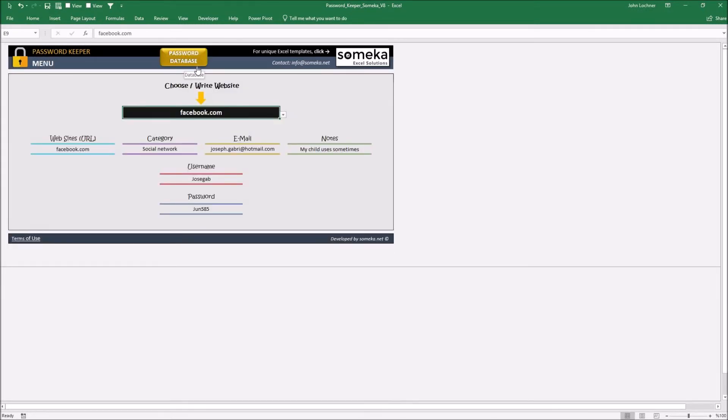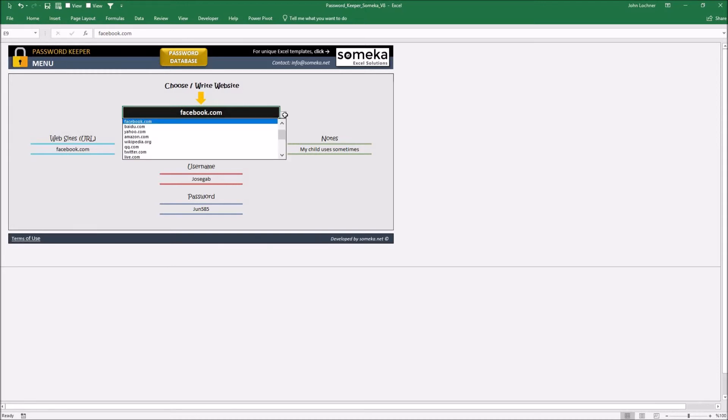You have done everything so far. Now it is the easy part. Click on the choose right website cell. Once you clicked you will see a drop down button and once you click that it will demonstrate the websites you input in the database part.